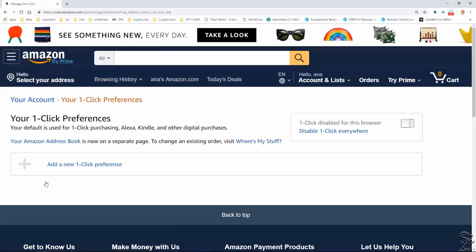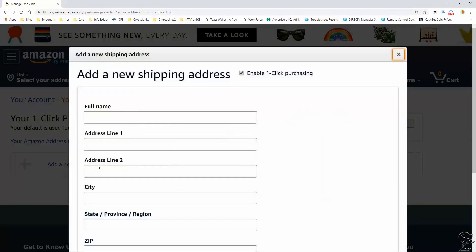Select one-click settings. And now select add a new click preferences. Here just fill out the application or fill out this form.